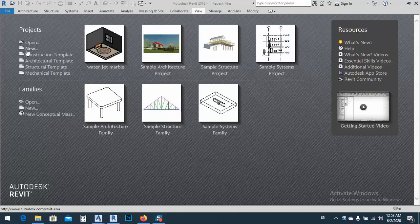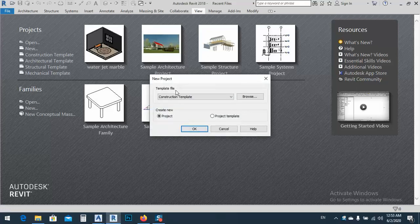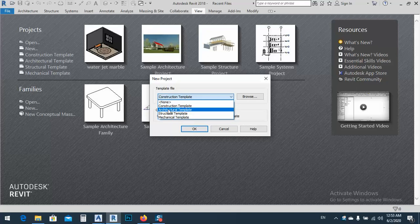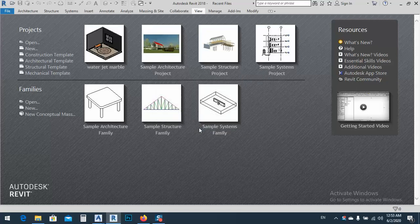In today's lesson I would like to show you how we can import our 3D classic models into Revit. For making this or for bringing 3D models, let me first open up a new project file, so it will be architectural template.